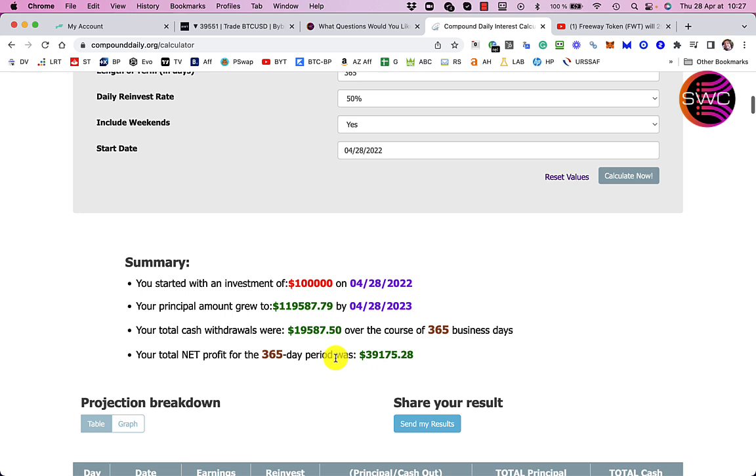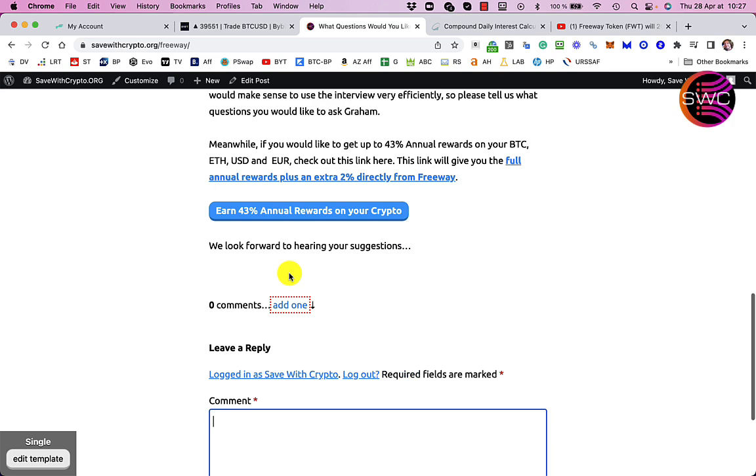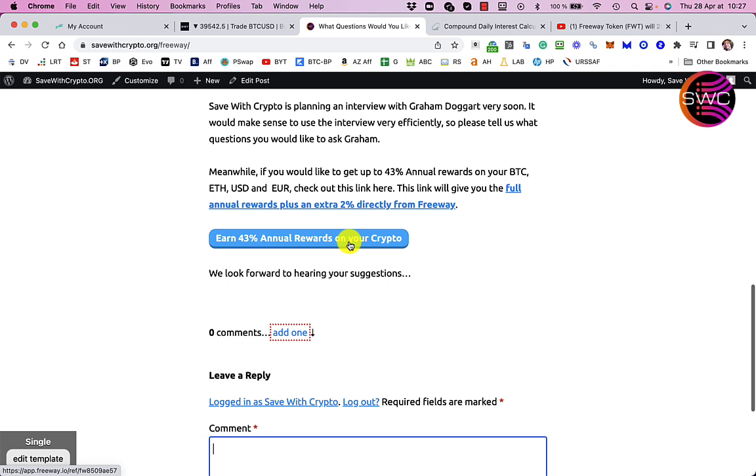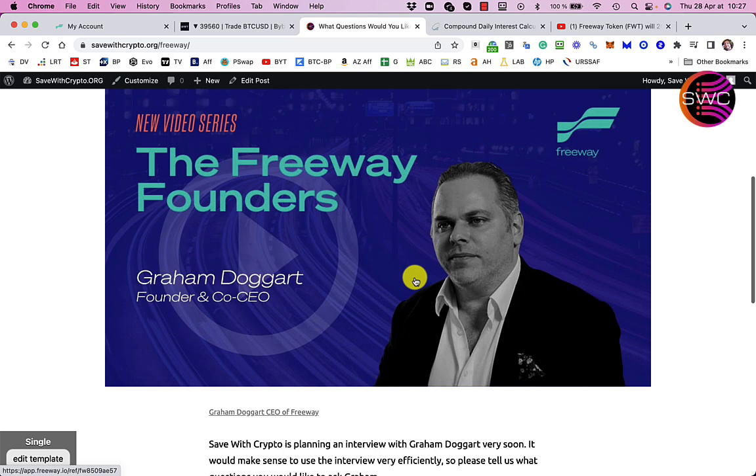Anyway so if you've enjoyed this give the video a like, leave a nice comment. Do go and have a look at this if you want to ask a question for Graham, it's savewithcrypto.org/freeway but I will leave a link in the description. If you want to check out freeway yourself and get the extra 2% on top of your 43, do go and look at this link as well. Any other questions leave a comment on this video but do make sure you've liked it and make sure you've subscribed and got the notifications on all and above all tell your friends. Actually tell your friends with the referral link and then you'll get money as well there you go. So sign up for freeway, get your referral link, you don't have to do anything special just get it okay, peace out.